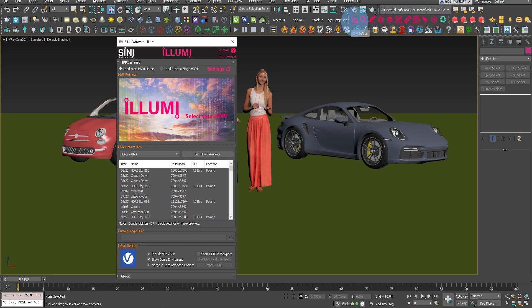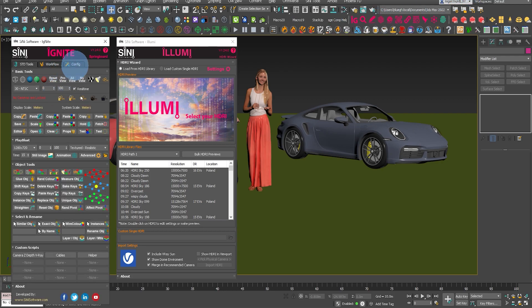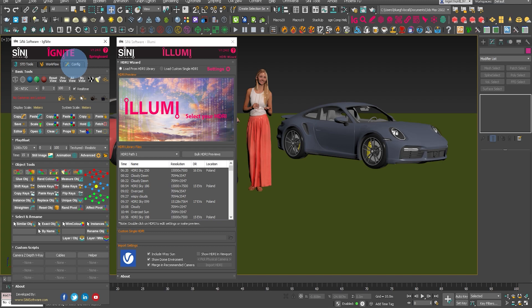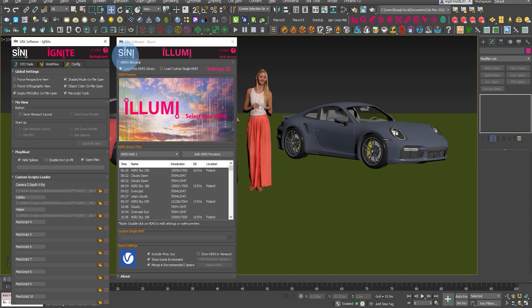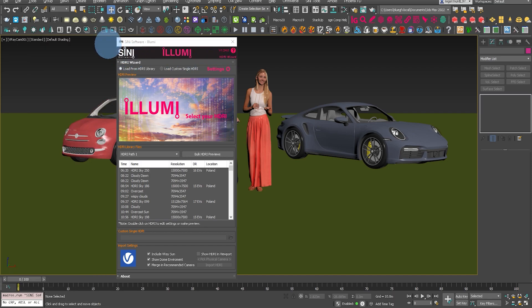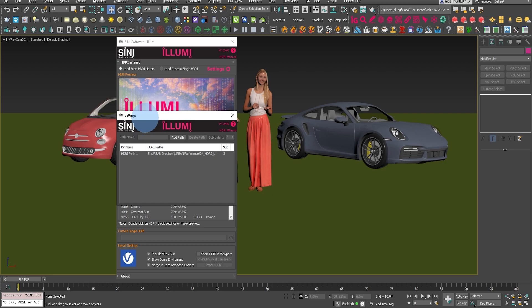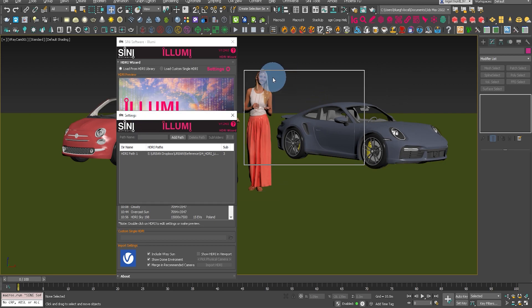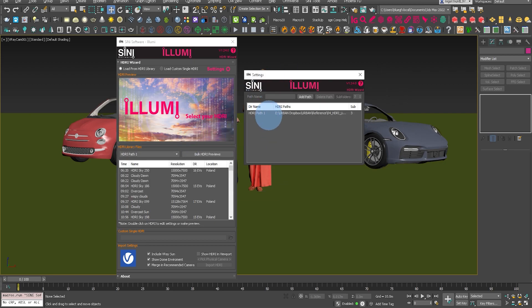I'll also open up the Ignite Springboard. On the third tab, the config tab, we used to have the HDRI file paths set up there. That has now been removed and placed into a settings button in Illumi.